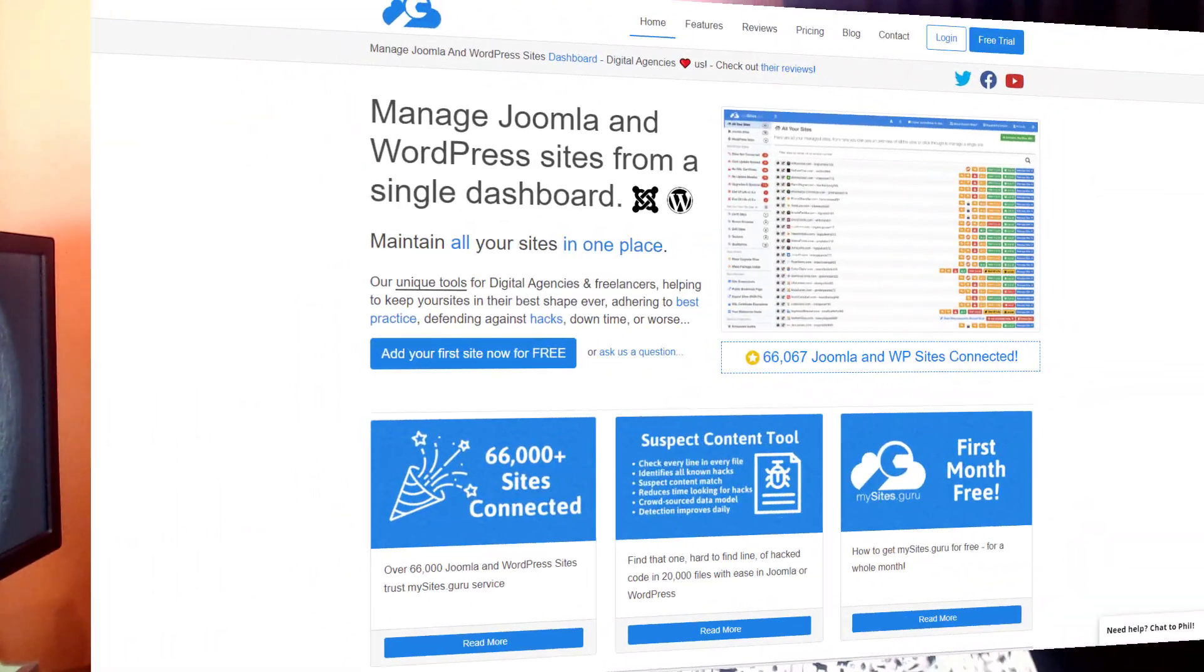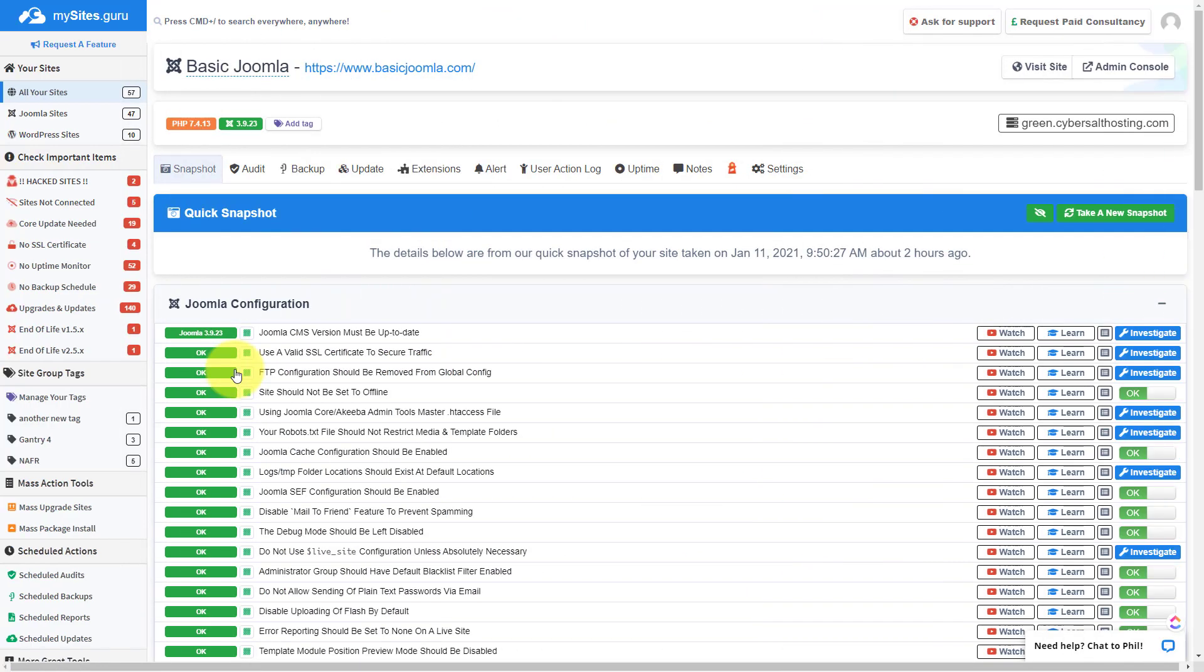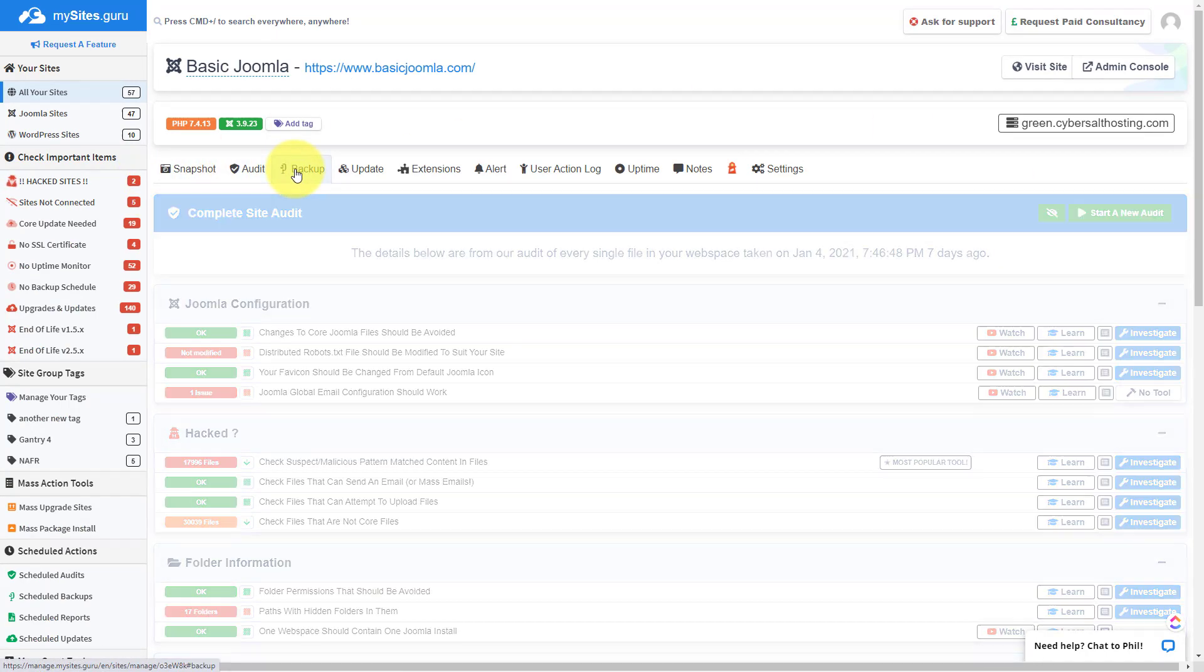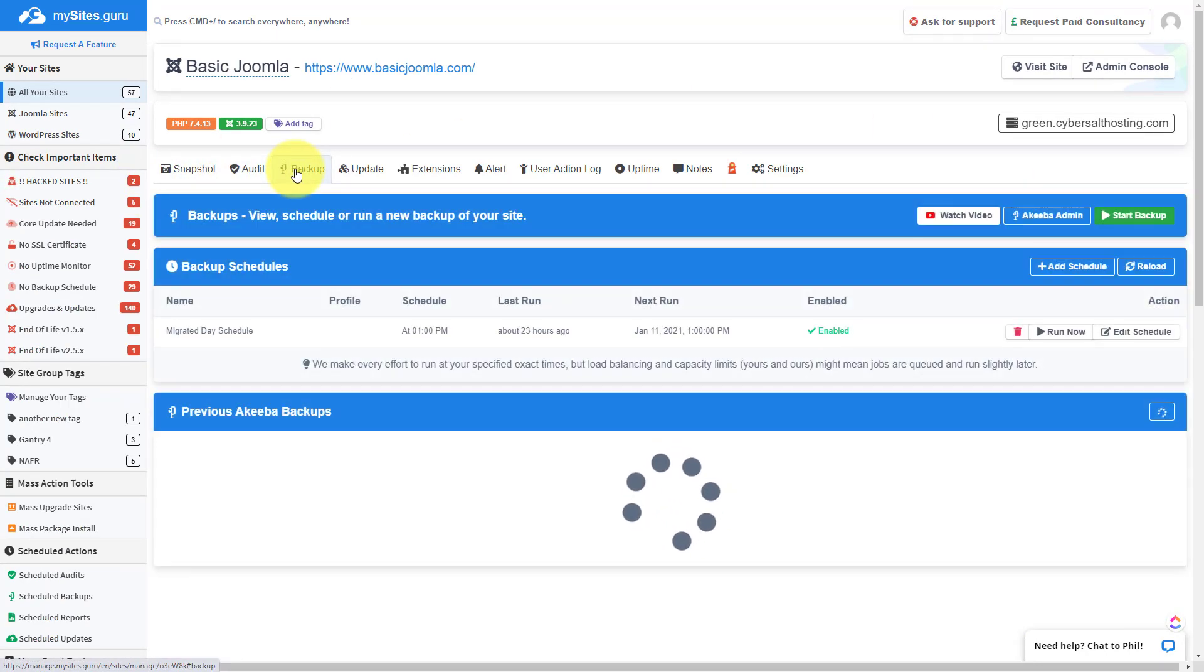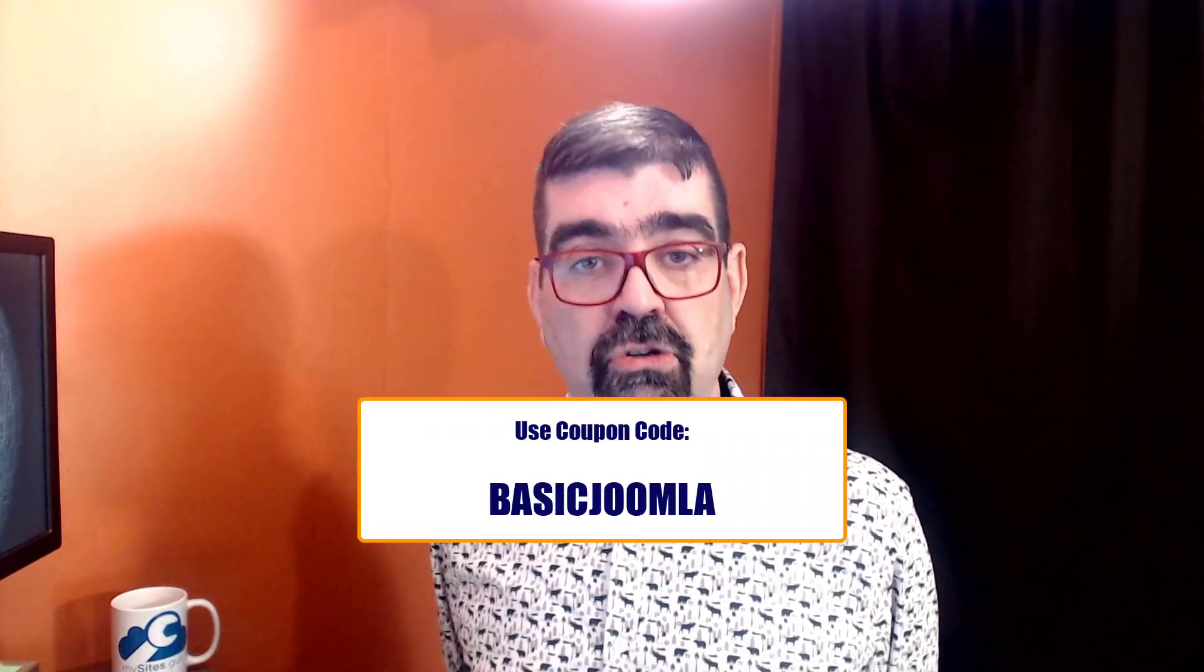This video is brought to you by MySites.Guru. Head on over to MySites.Guru, get a free site audit for your Joomla site, and while you're there check out all the information and tools that will help you save time and money managing one or multiple Joomla sites. And if you decide to subscribe, use the coupon code Basic Joomla.